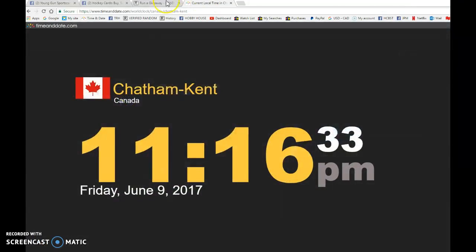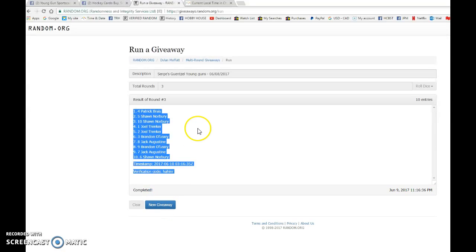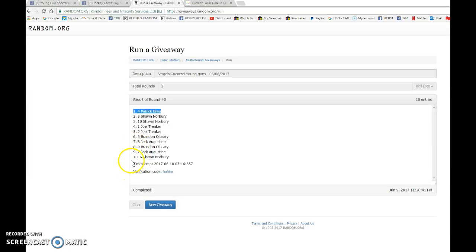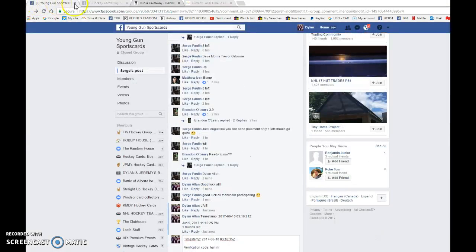And the winner, good luck to you all, is Patrick with spot number 4. Congrats Patrick, please PM Serge and he'll get the card to you as soon as possible.